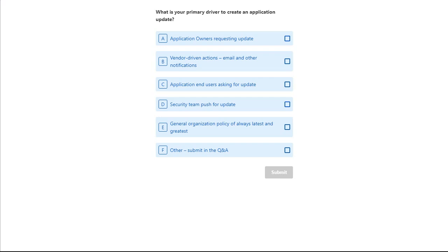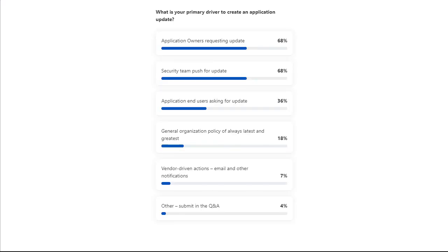Looking at the poll results, we can see some popular options are application owners asking for updates as well as security teams pushing for updates. That follows what we see with clients — whenever we start a project, we always ask what is driving it. In many cases it's a mix of multiple reasons, but we're interested in the primary driver.